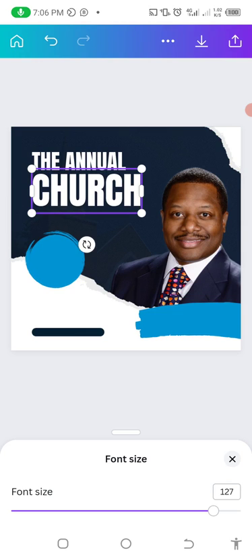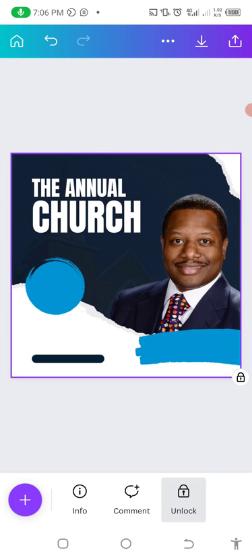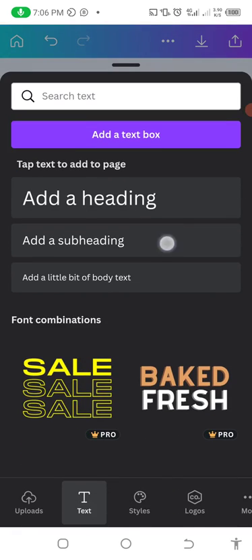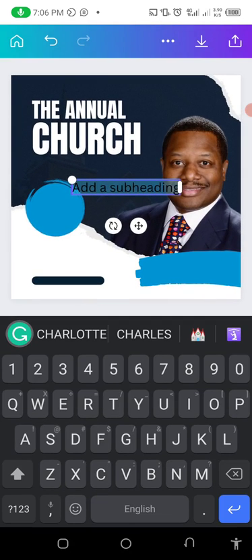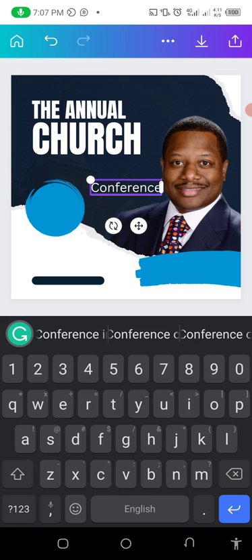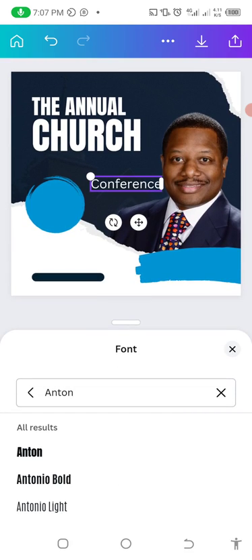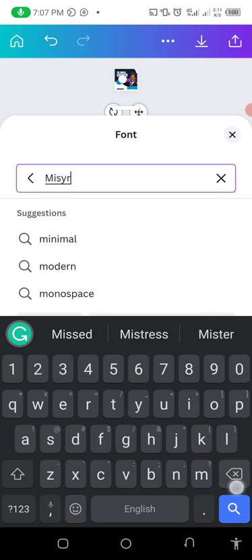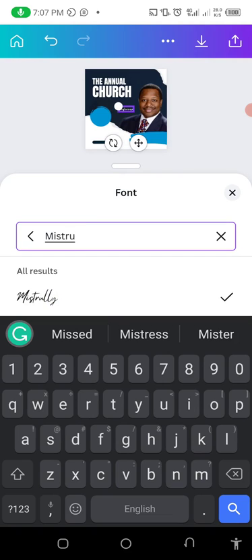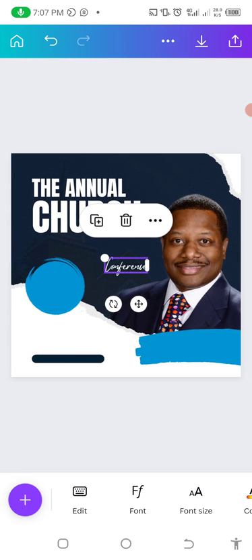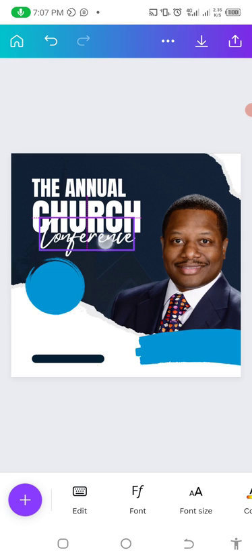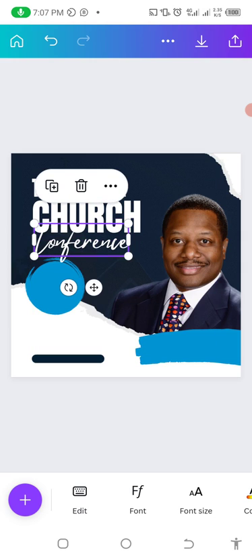Add another text element for 'Conference.' Canva gives you real alignment guides so you don't have to struggle with that. For the Conference text, check the font type — let's use the Mystery font, which works well here because of the typographic hierarchy. Increase the size a little bit but not too much, and position it so it's not touching the text above.